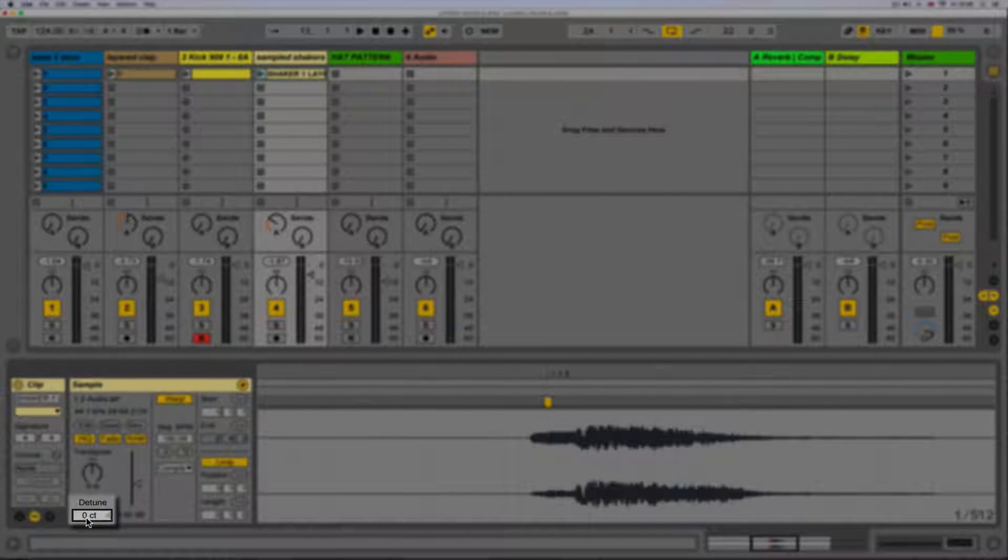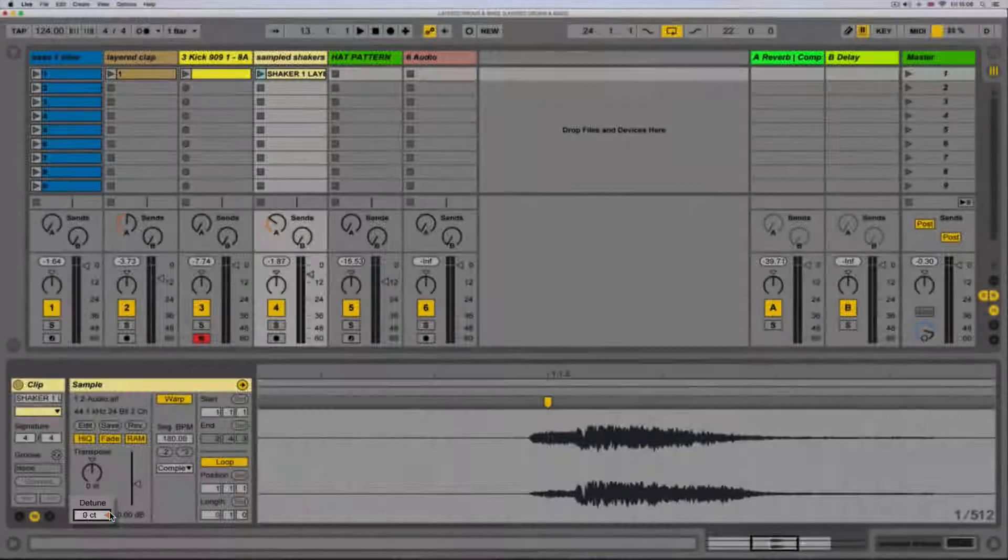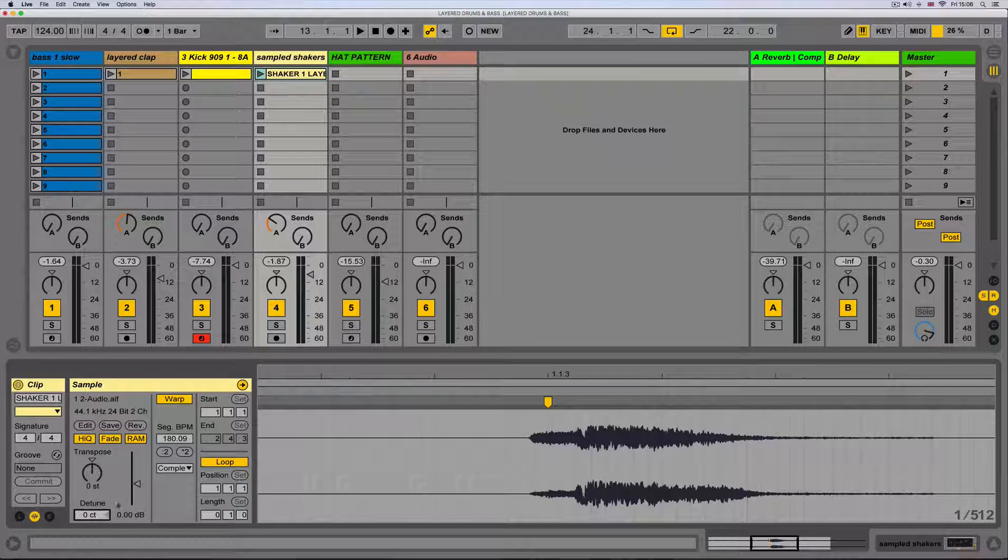The sound of the transposition will change vastly depending on the warp mode used. This will be covered in another video shortly.